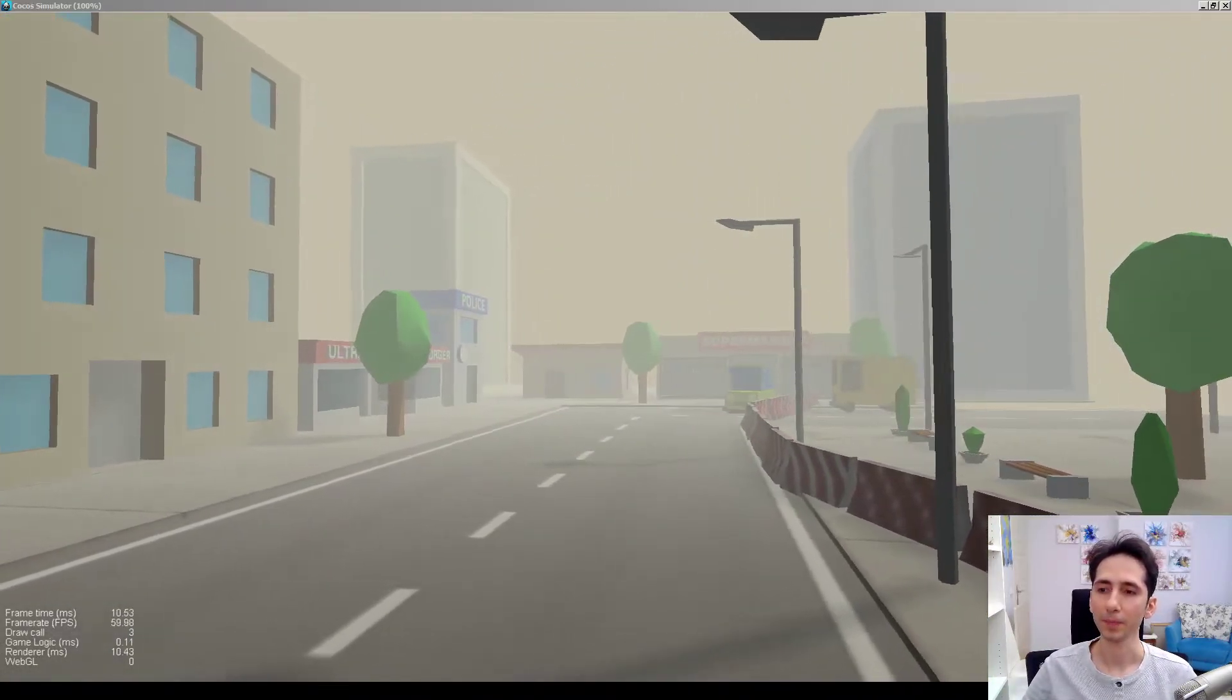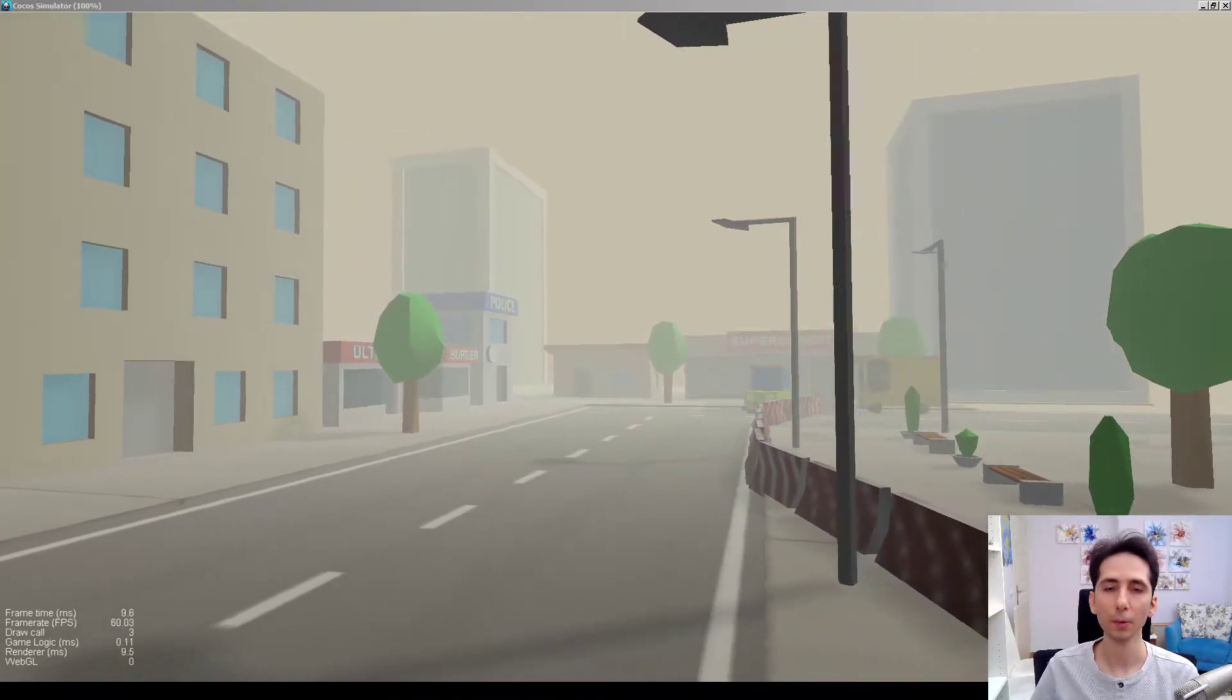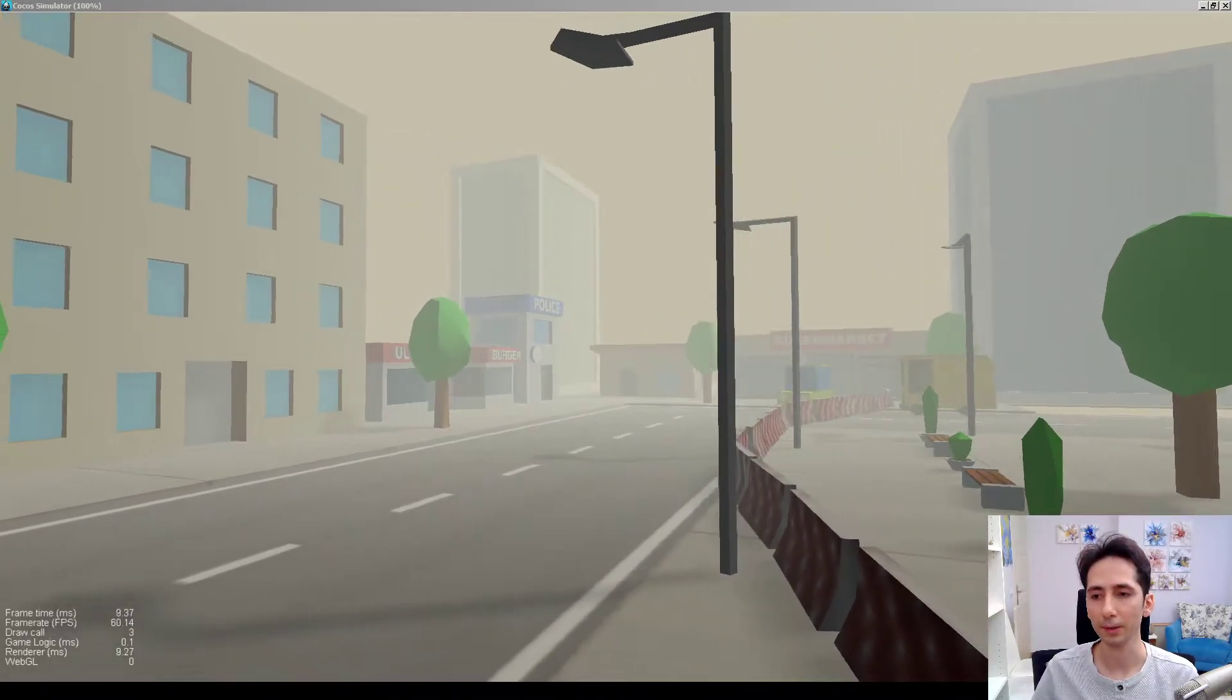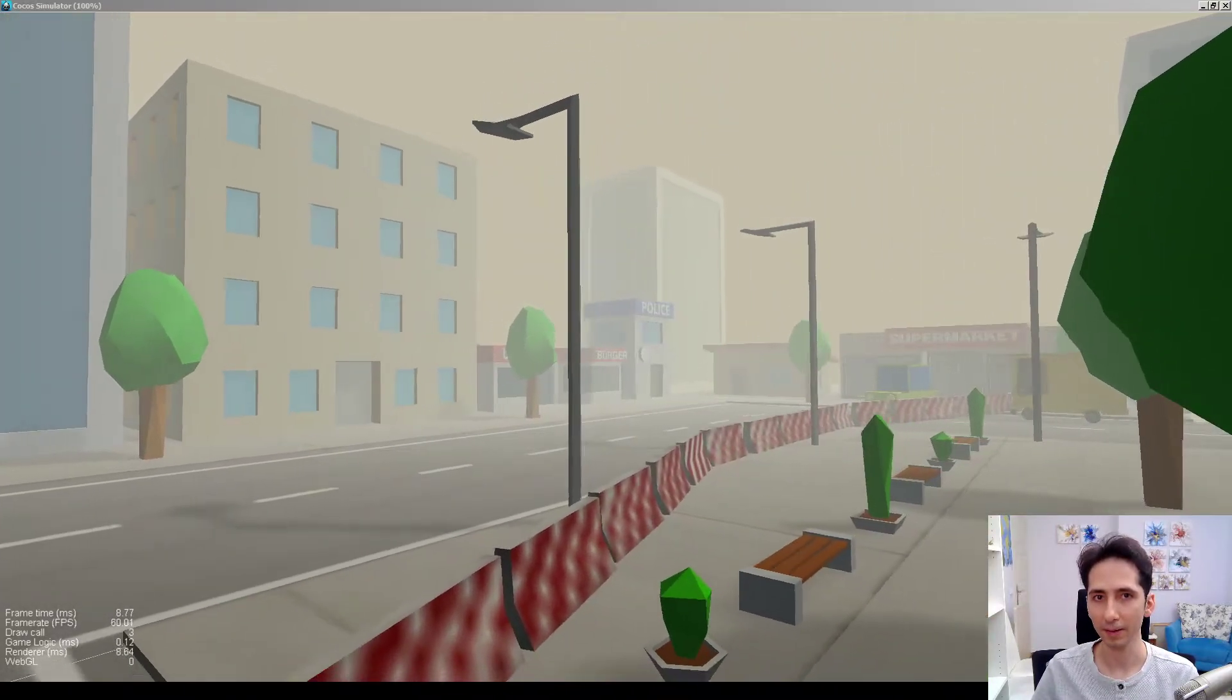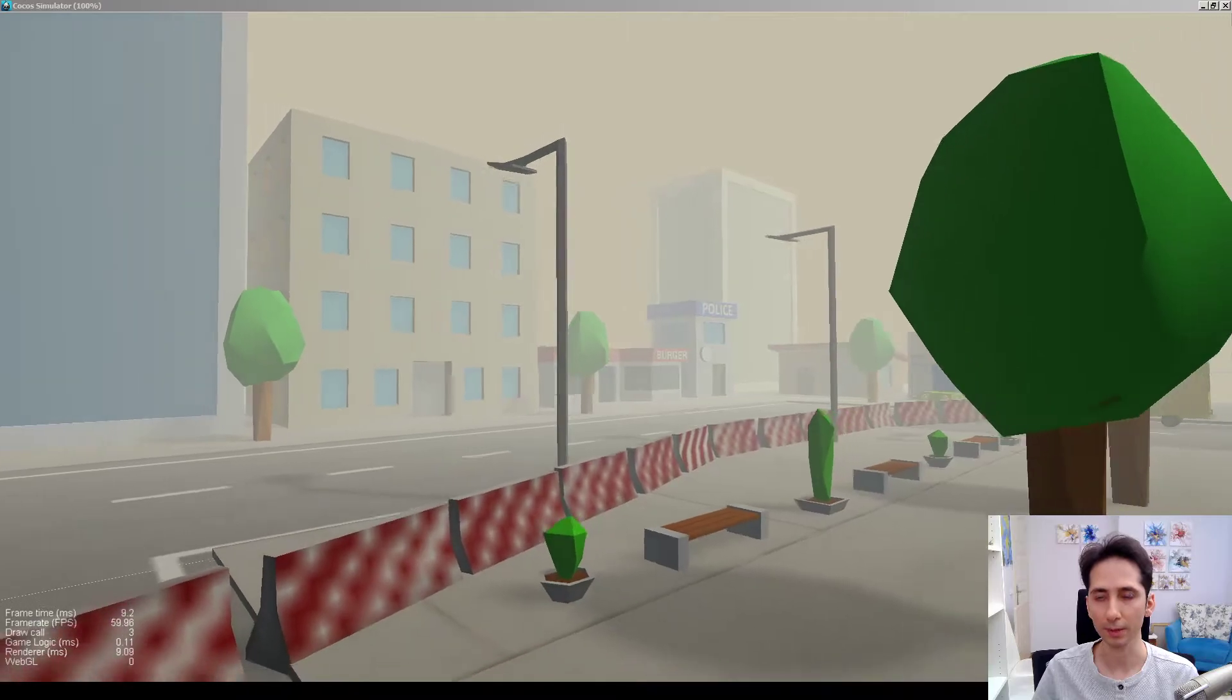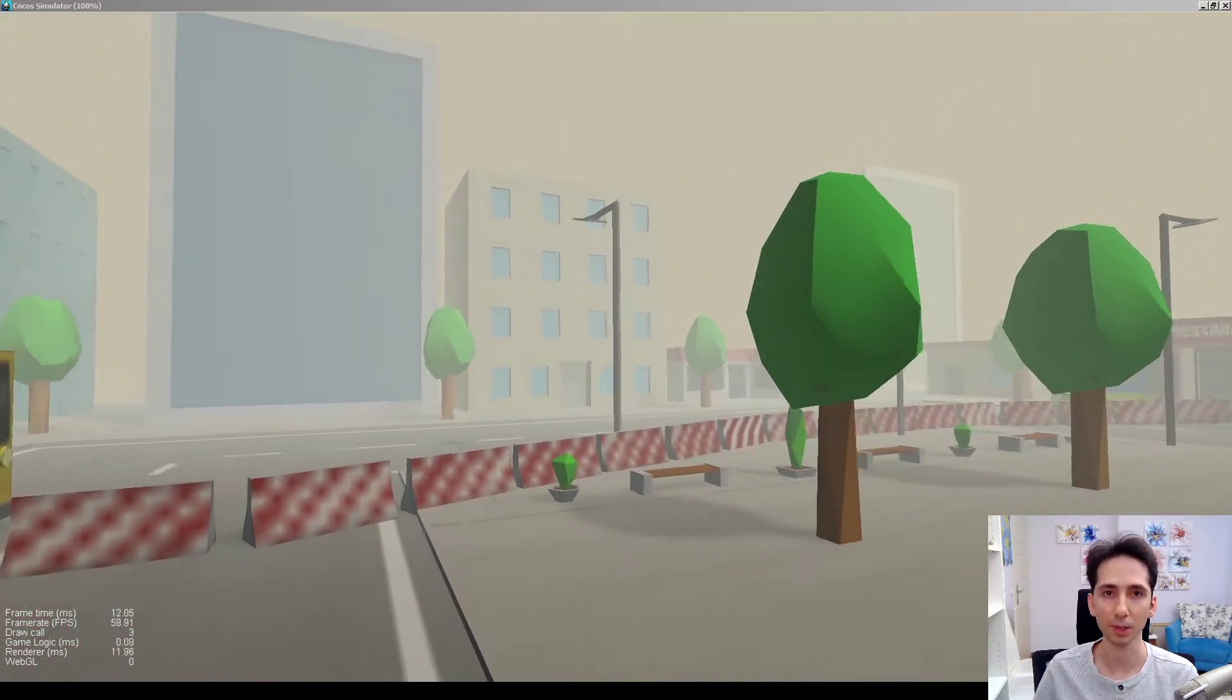So in this tutorial, we're going to see how we can achieve fog effect, haze effect in Cocos Creator with a custom shader.